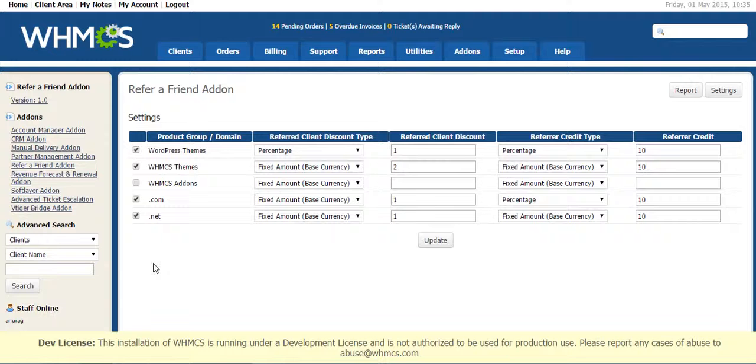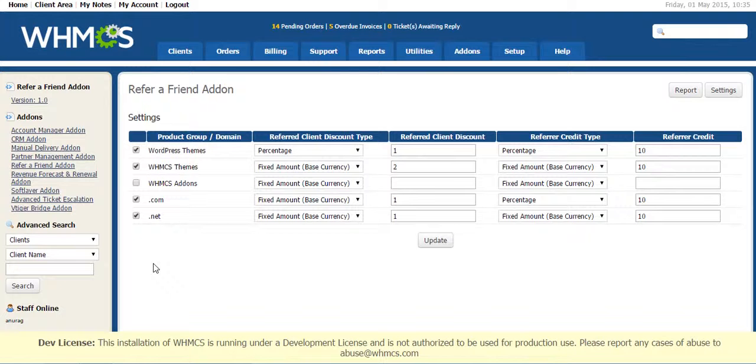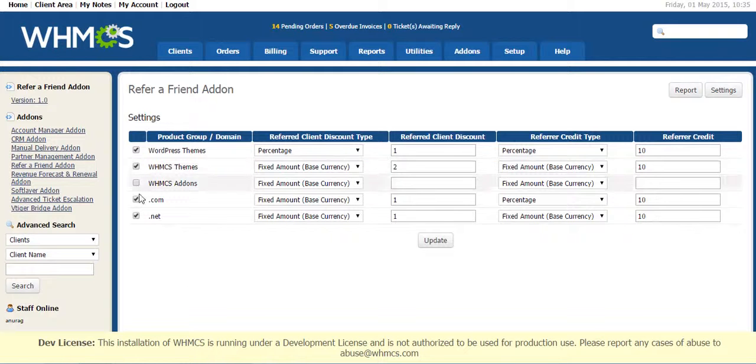For Domain, this Referral process will work for Domain Registration only. You can select the Product Groups and TLDs which you want to include in this Referral Program.